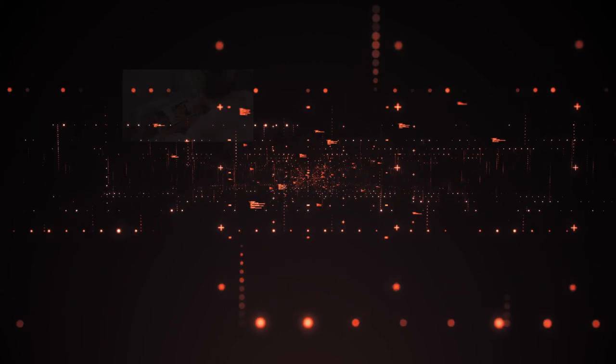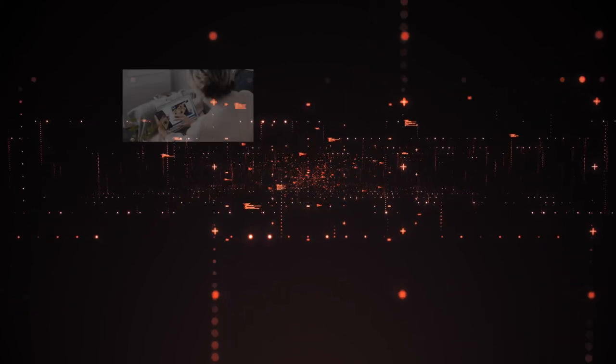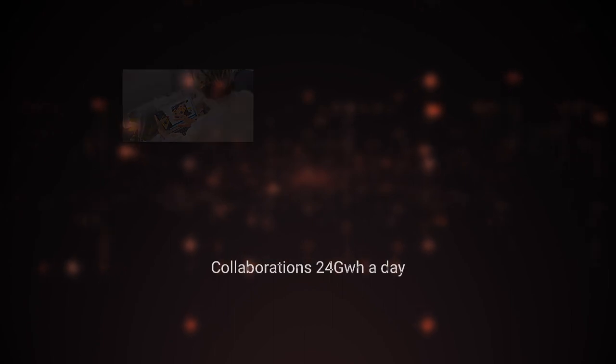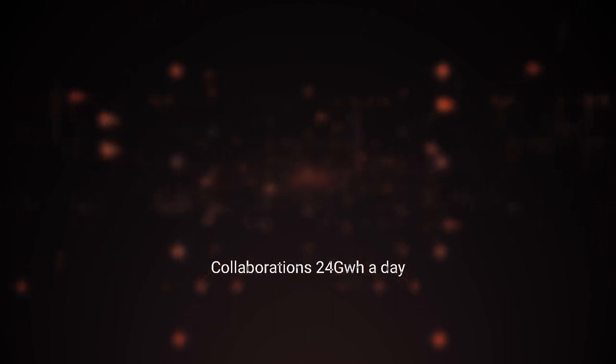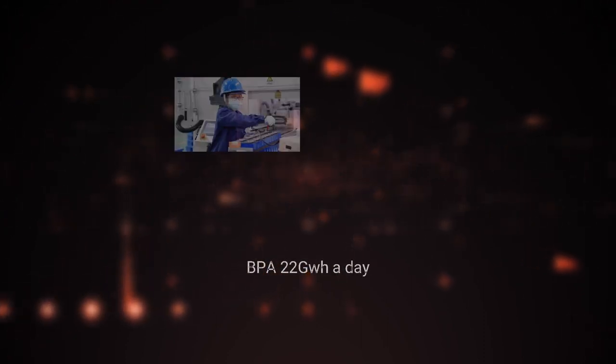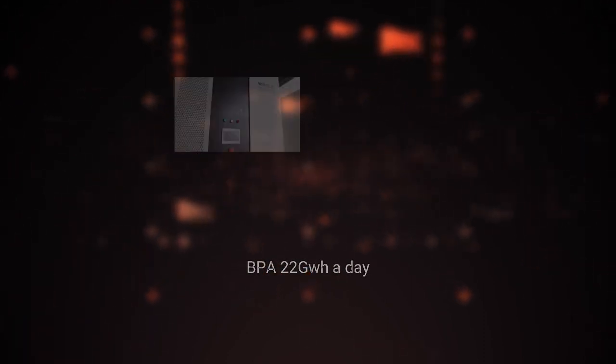Collaborations, 8,579 gigawatt hours, 24 gigawatt hours a day, 4.4% of hosting. Business process automation, BPA, 7,892 gigawatt hours, 22 gigawatt hours a day, 4.1% of hosting.